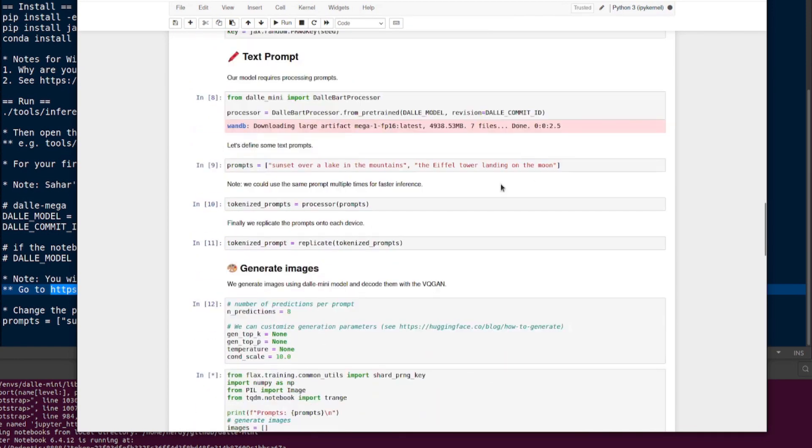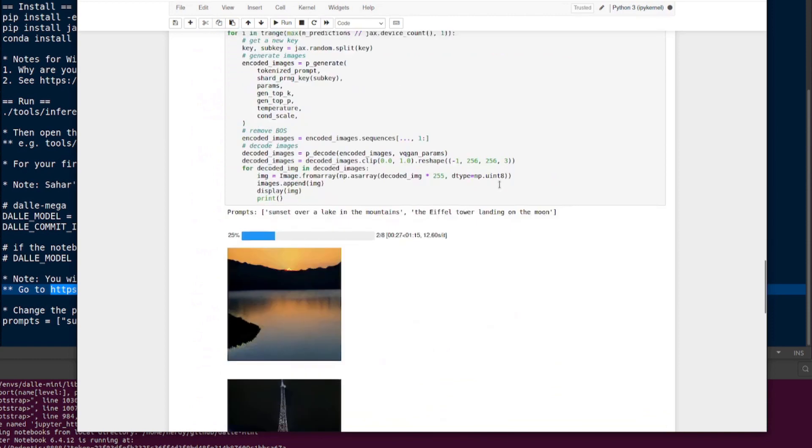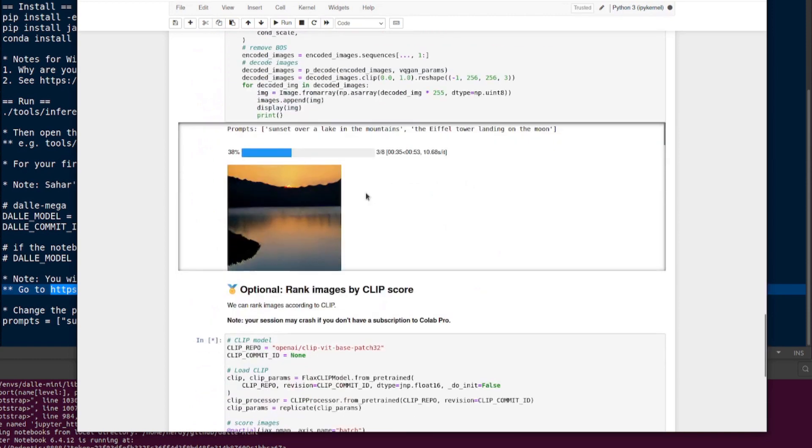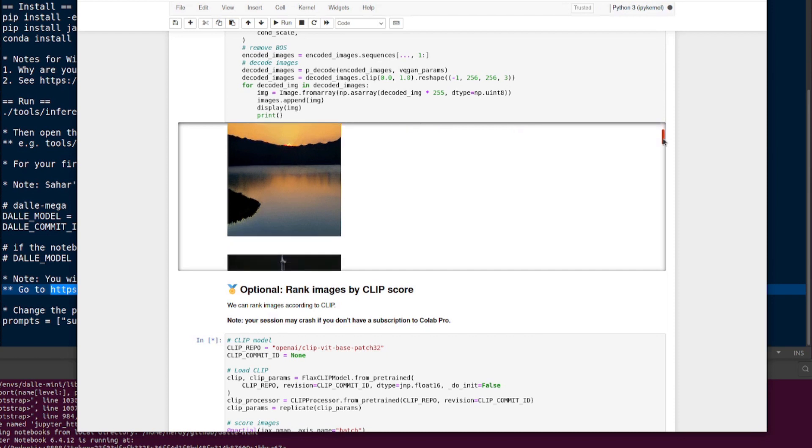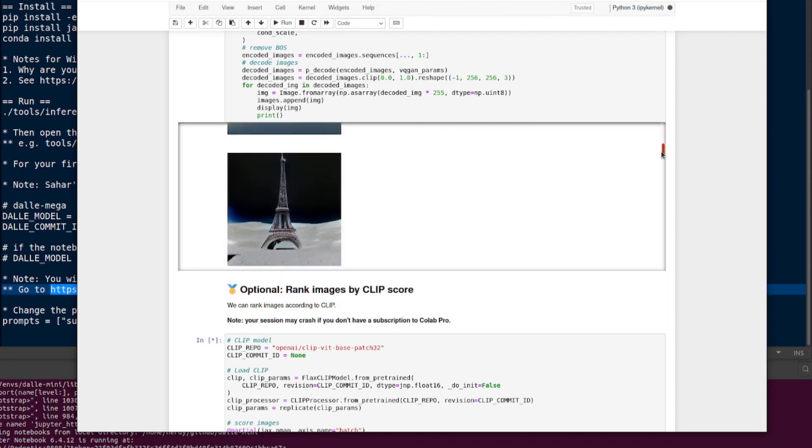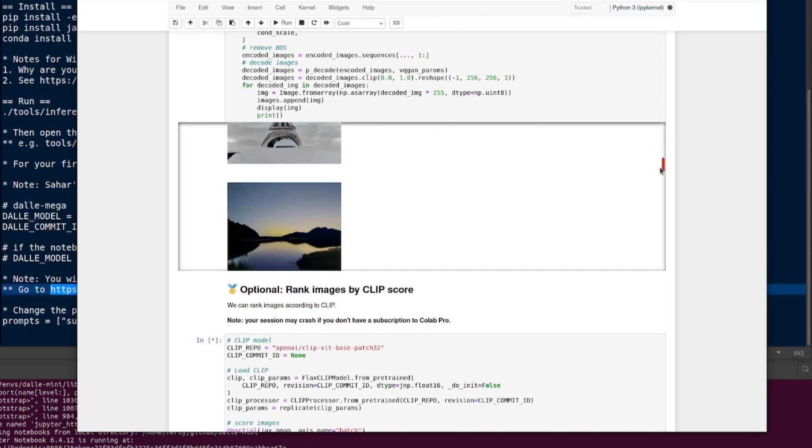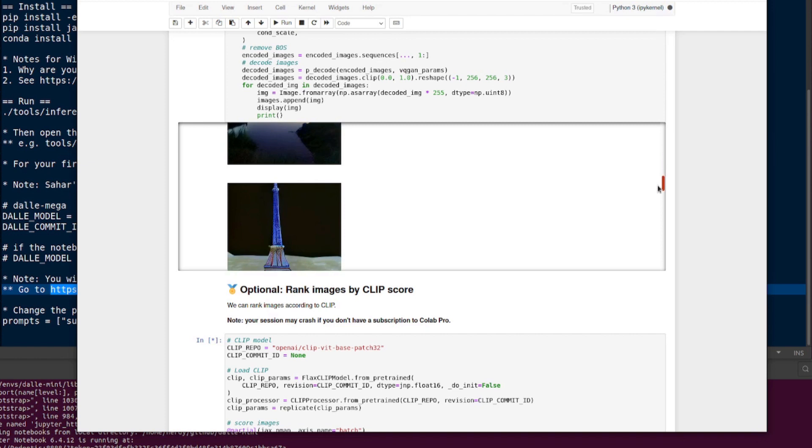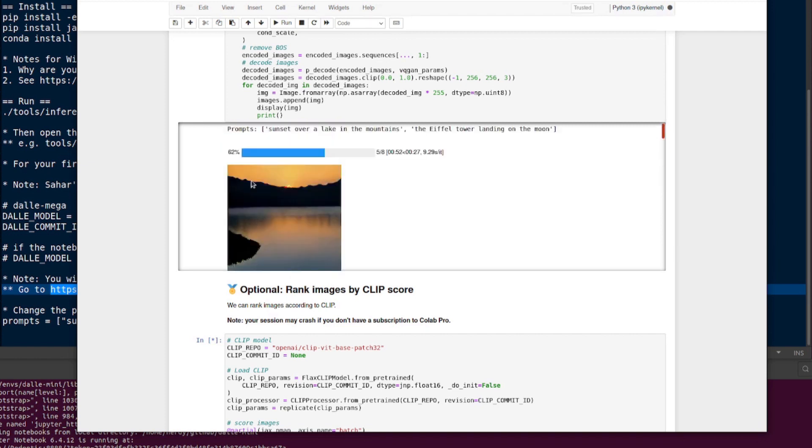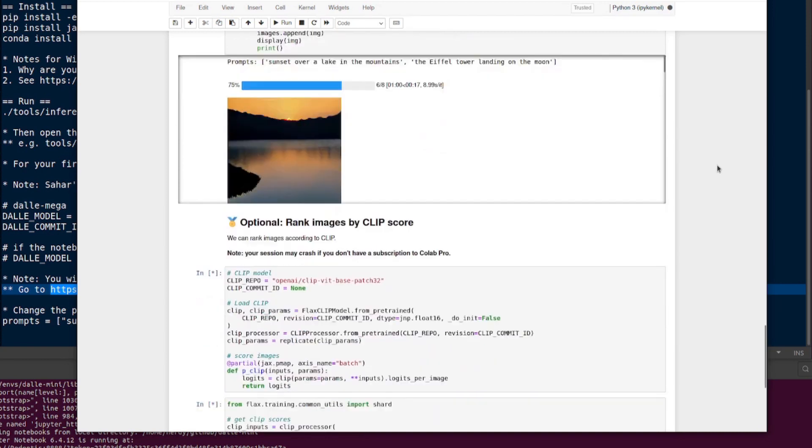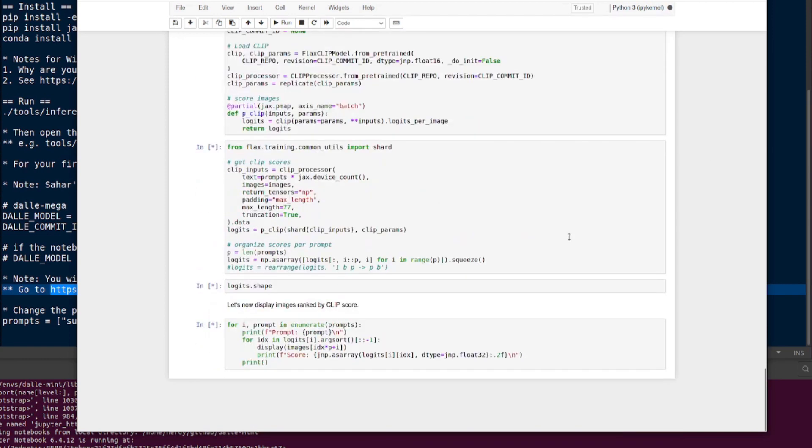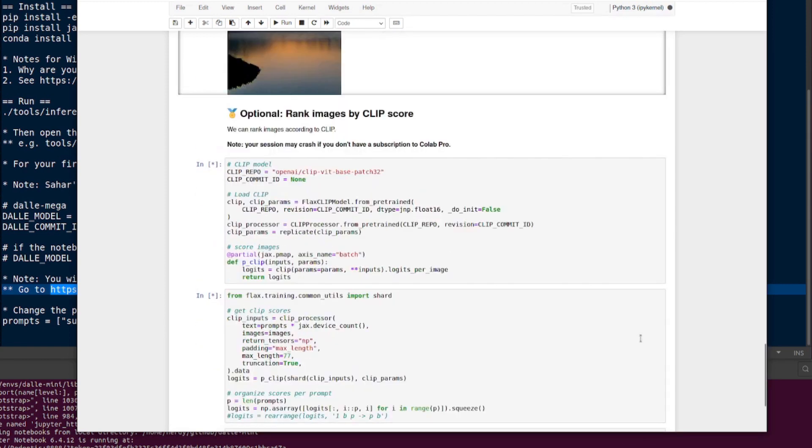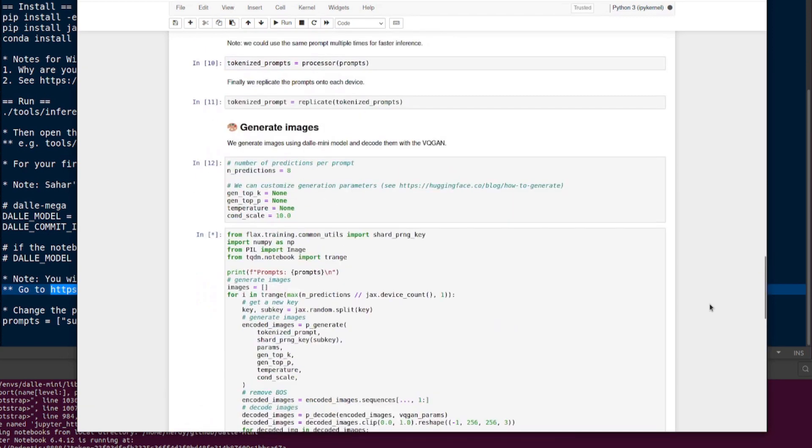There are the text prompts: sunset over a lake in the mountains. If we scroll down we can see it's generating - it's got 38% of the way through. It's doing a sunset over a lake in the mountains and also the Eiffel Tower landing on the moon. We've got the lake there, we've got the Eiffel Tower on the moon, another lake, another Eiffel Tower. As it goes through those, it only takes a couple minutes - about 52 seconds through, so about a minute and a half for eight images. Then it will rank your images by CLIP score.